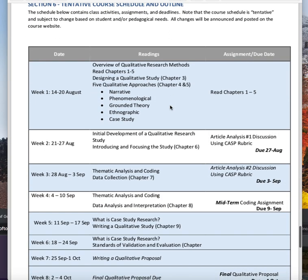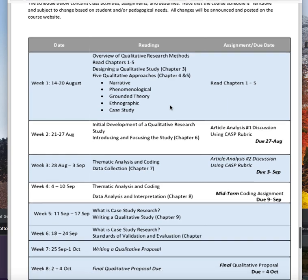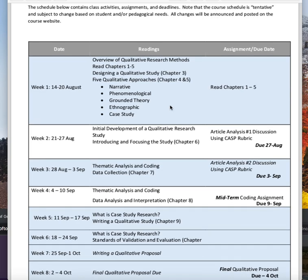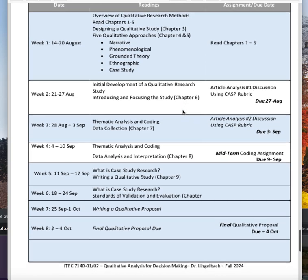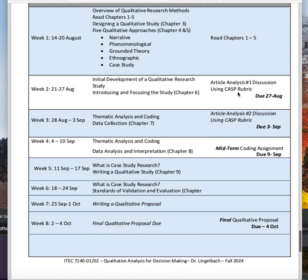Here's our tentative course schedule and outline — any changes I will announce and post on the website. Right now this is a tentative schedule. Week one we'll look at chapters one through five. We'll look at chapter three for designing a qualitative study and then read about each one of the qualitative approaches. Week two we'll talk about initial development of a qualitative research study and introducing and focusing the studies, chapter six. And I'm going to have you do an article analysis using a CAS rubric — it says discussion but it's an individual assignment.